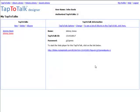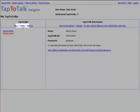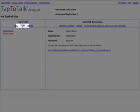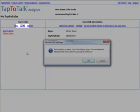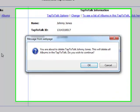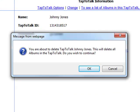You can also delete a Tap2Talk. Just click on Delete. This deletes all the albums that are in the Tap2Talk and cannot be undone.